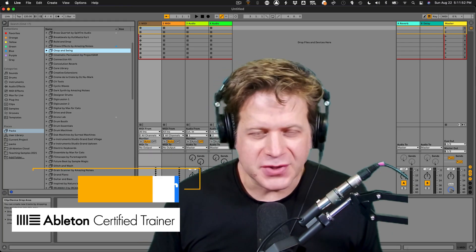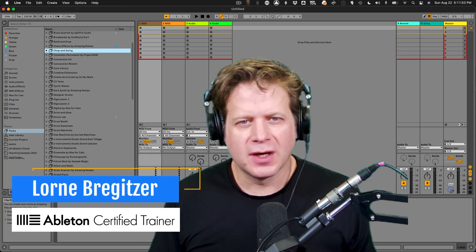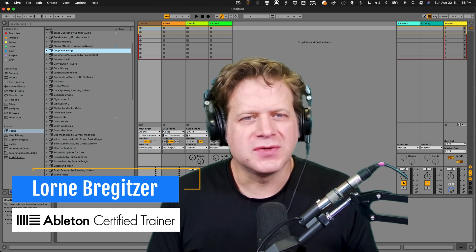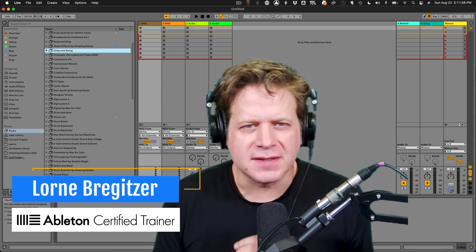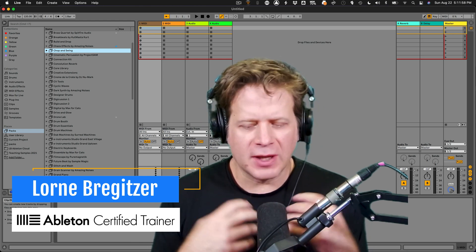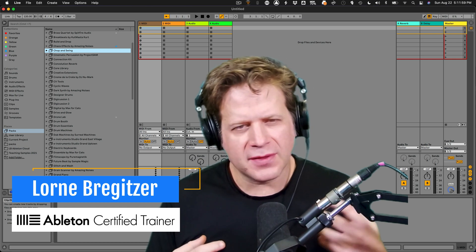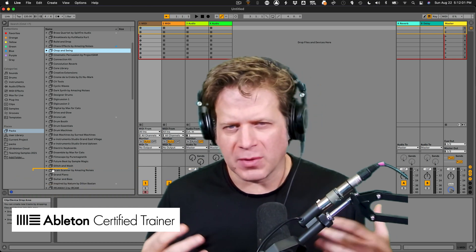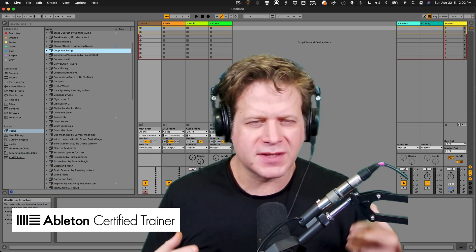I'm Lorne Bregetzer, an Ableton Certified Trainer, and right now we're going to dive into using clips and scenes in Ableton Live 11. Clips and scenes are one of the things that sets Ableton apart from a lot of digital audio workstations.